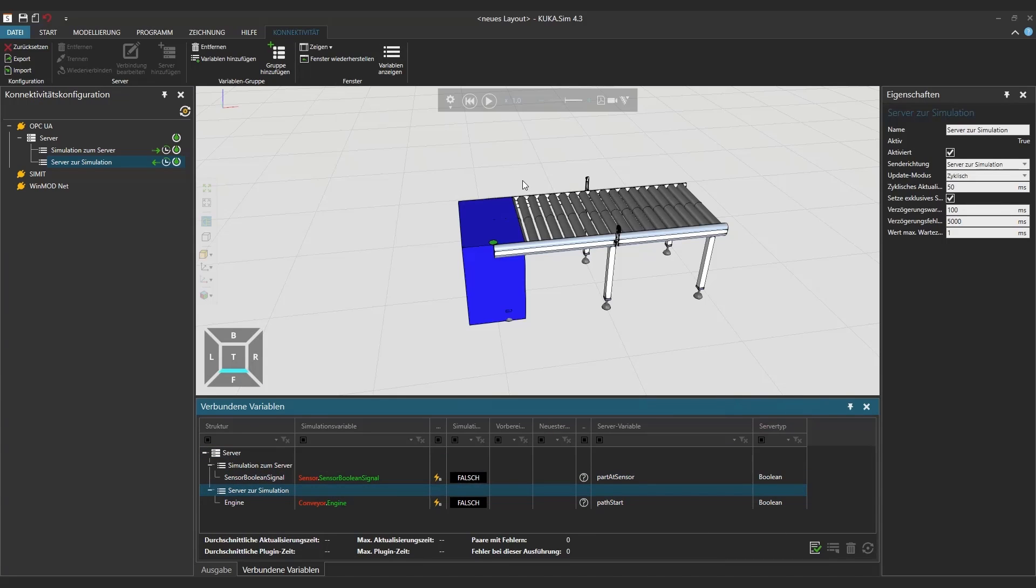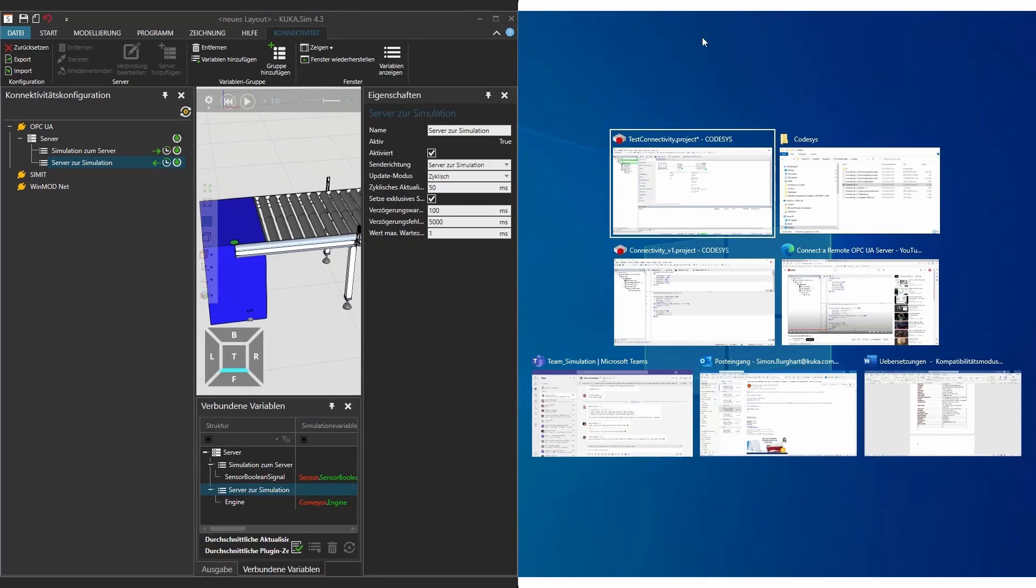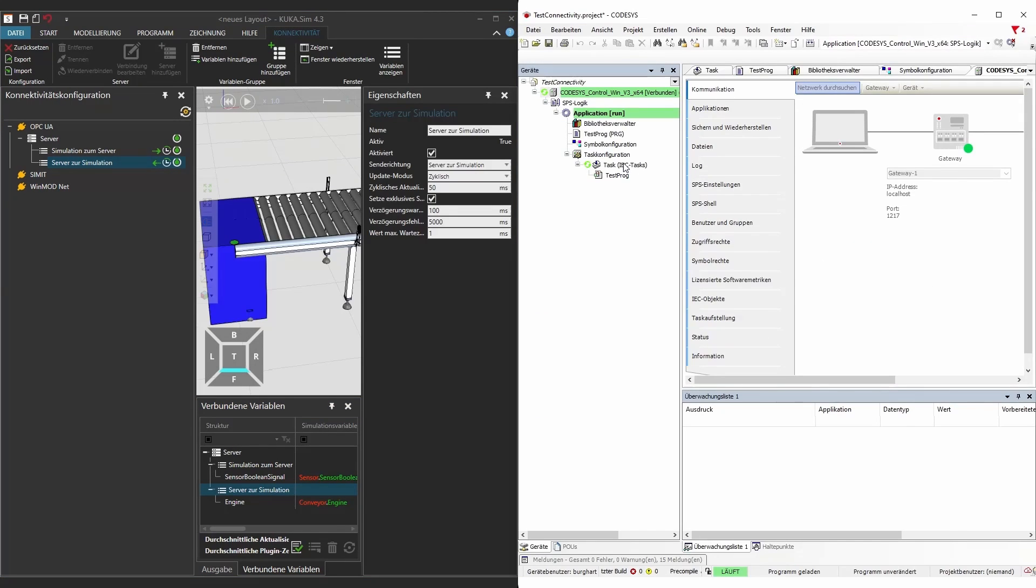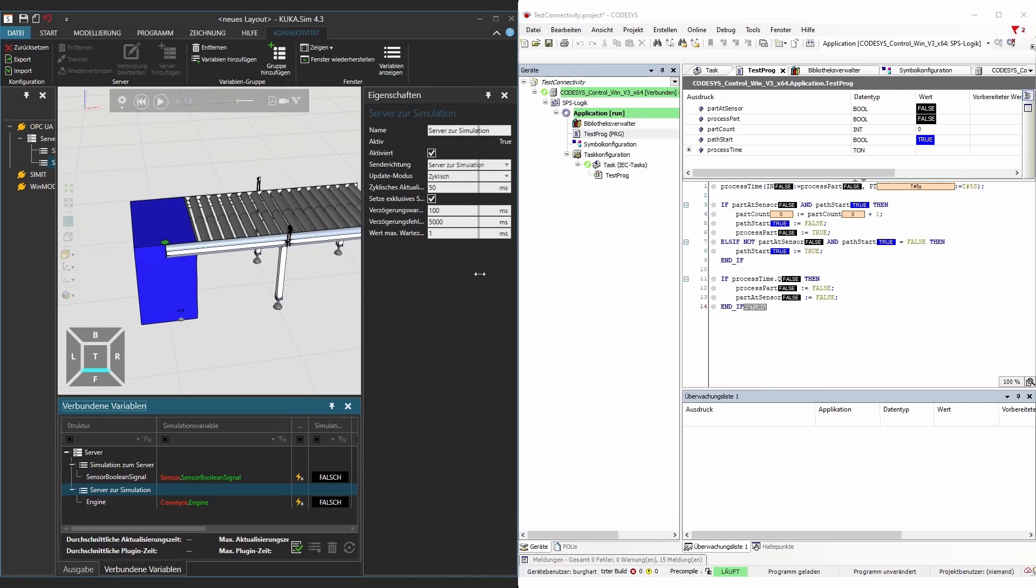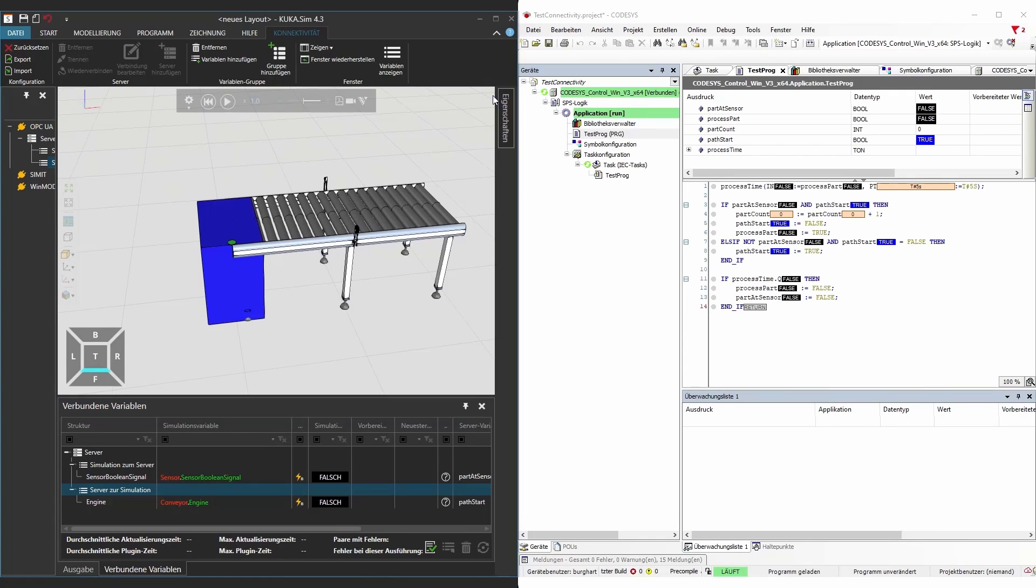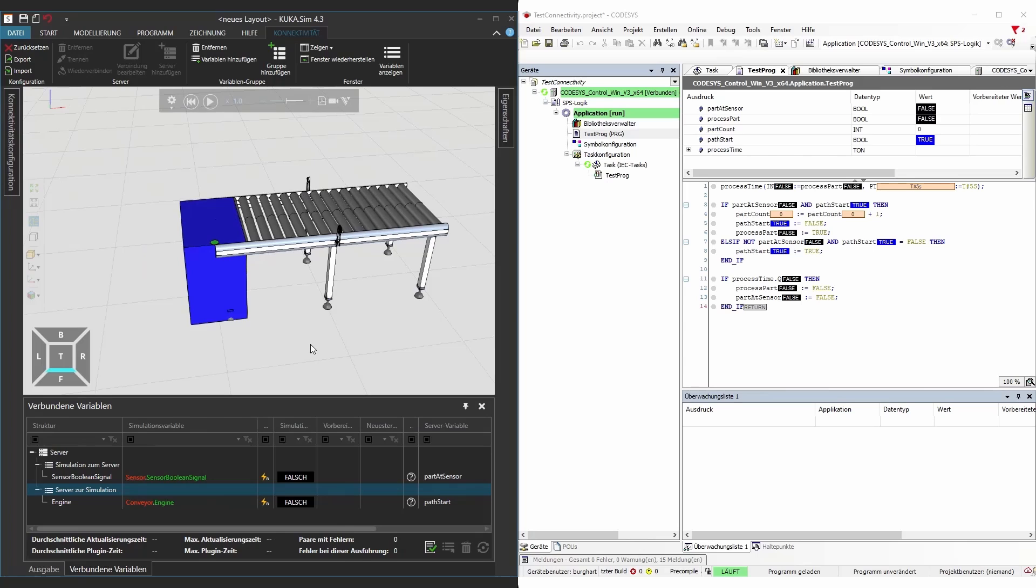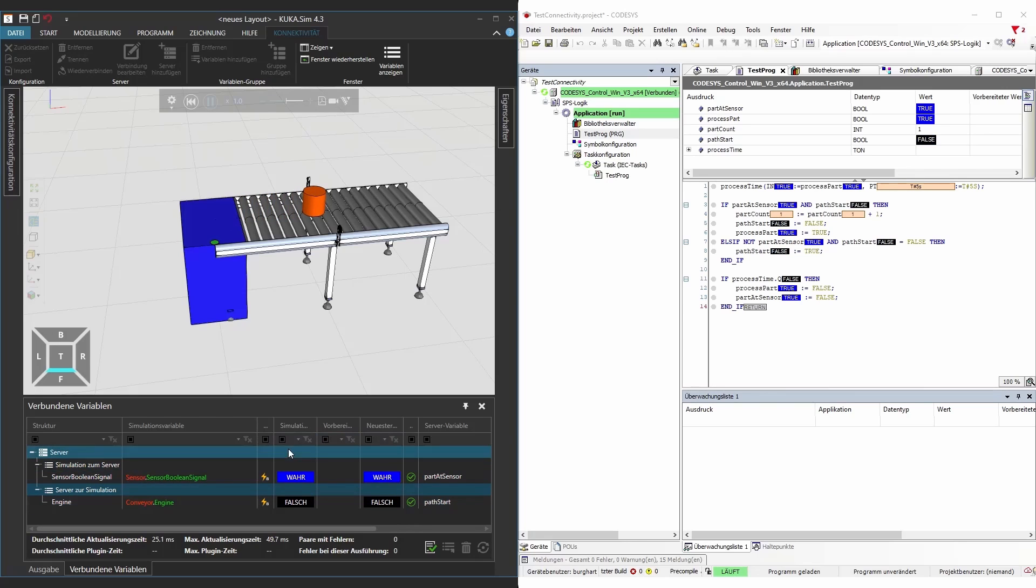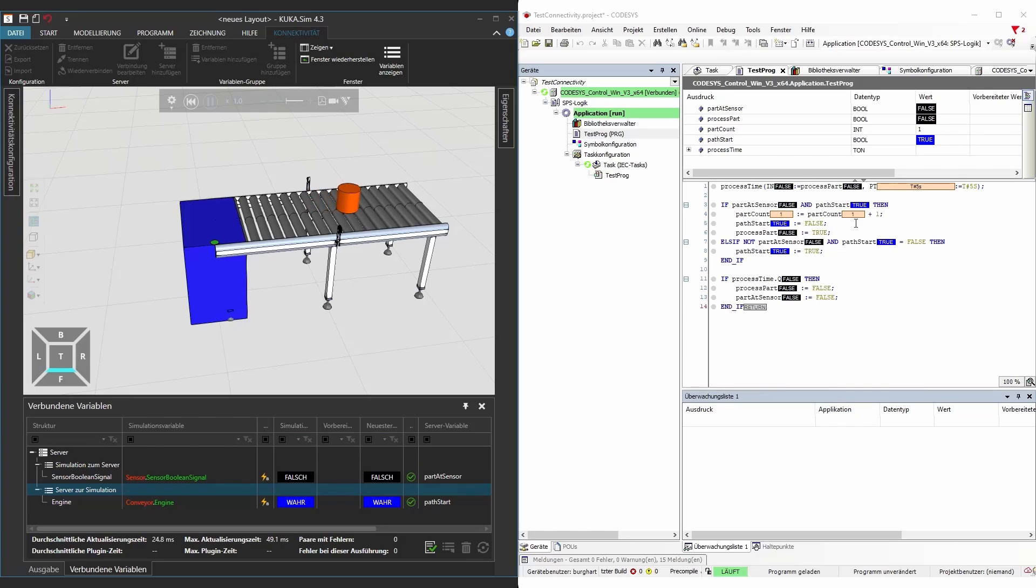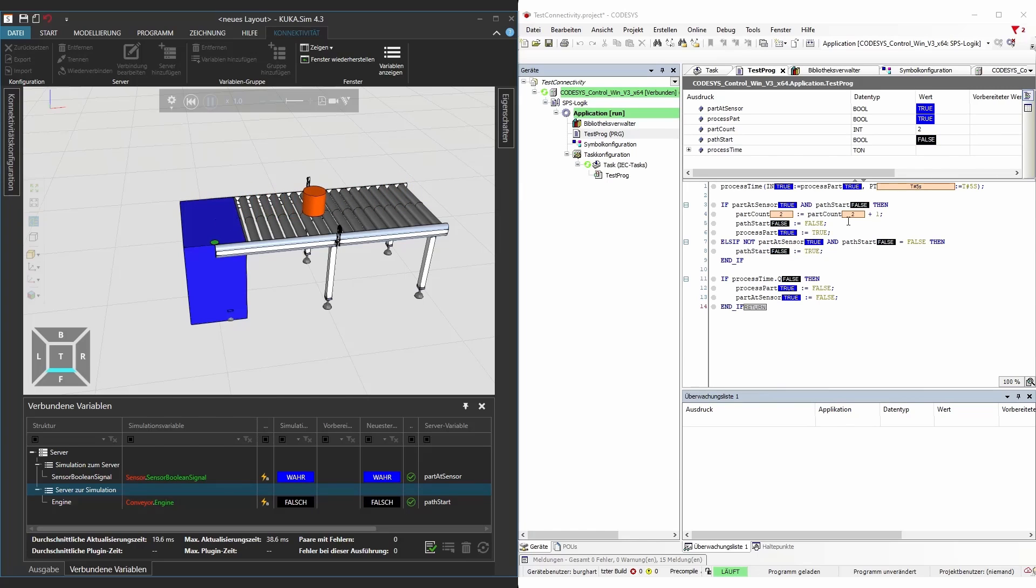As soon as then we start the program and in this case we're just going to set the connect to the test connectivity project of our CODESYS next to our little simulation and I'm just going to create a little bit more view on the simulation. As soon as you do that and then start the simulation you will see the parts and you will see that the variables on the one hand will change in your connected variables and on the other side you will see how it increments the part and after our little wait time it will continue the engine of the conveyor.